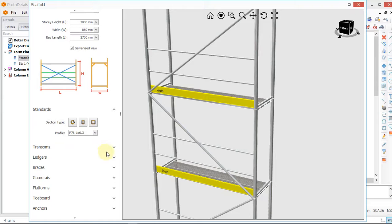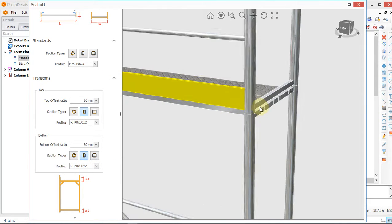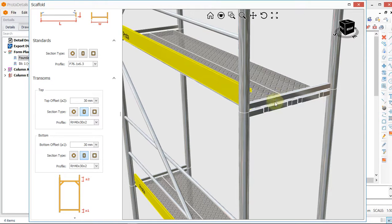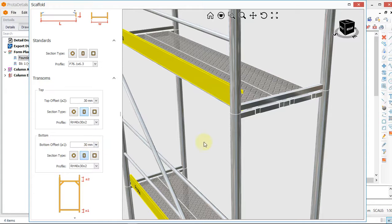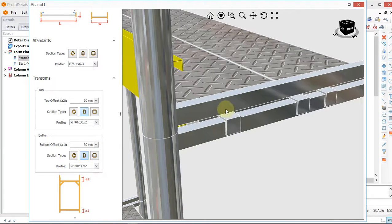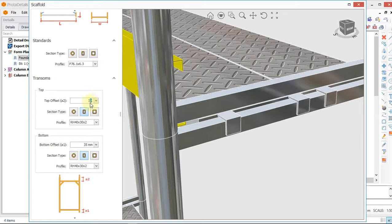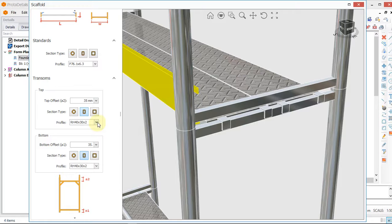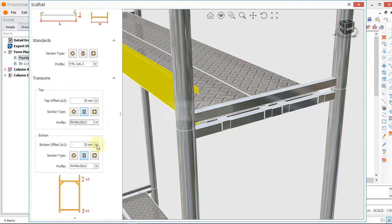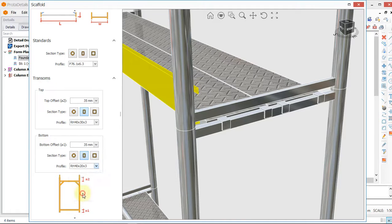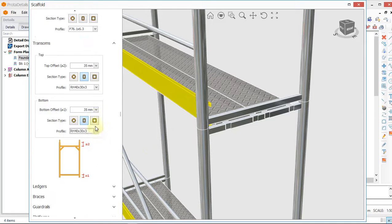Then we go over to the transom. This transom you're seeing here is this horizontal member. We need a distance offset of 35, so we say 35. Then we pick our size of transom — we choose 40-30 by 3.